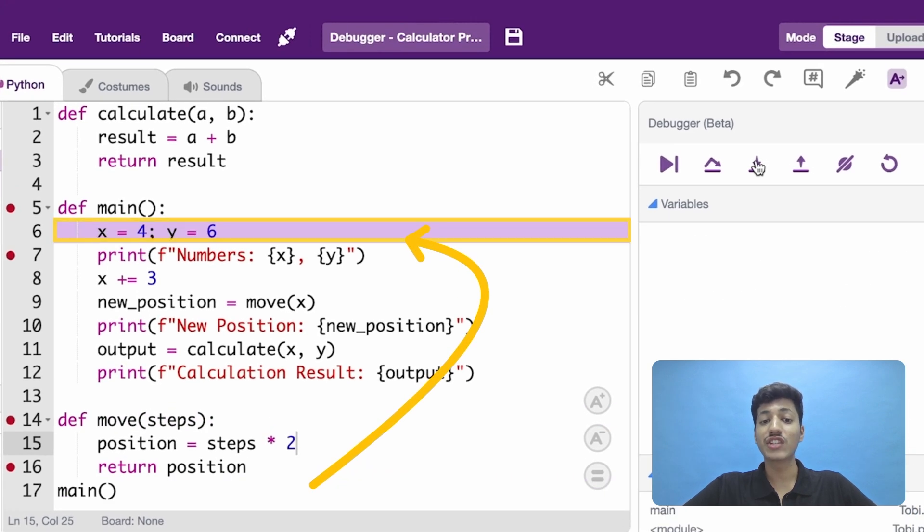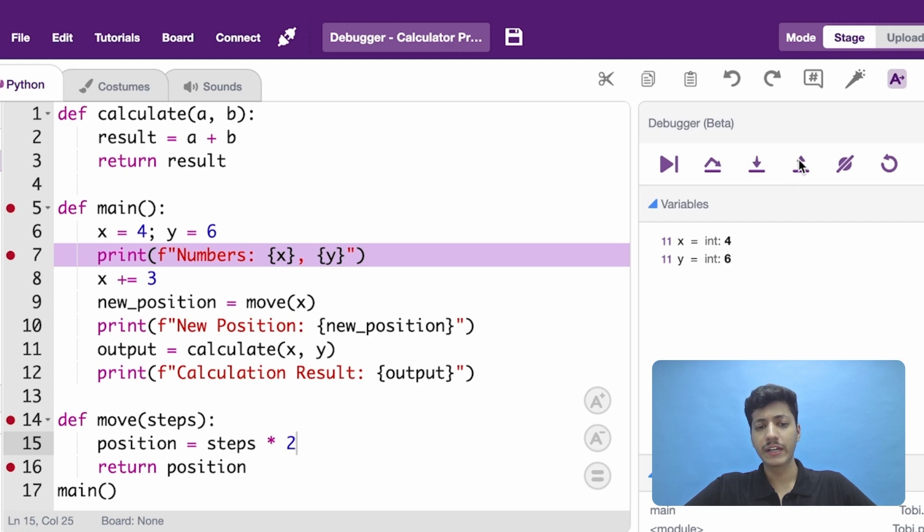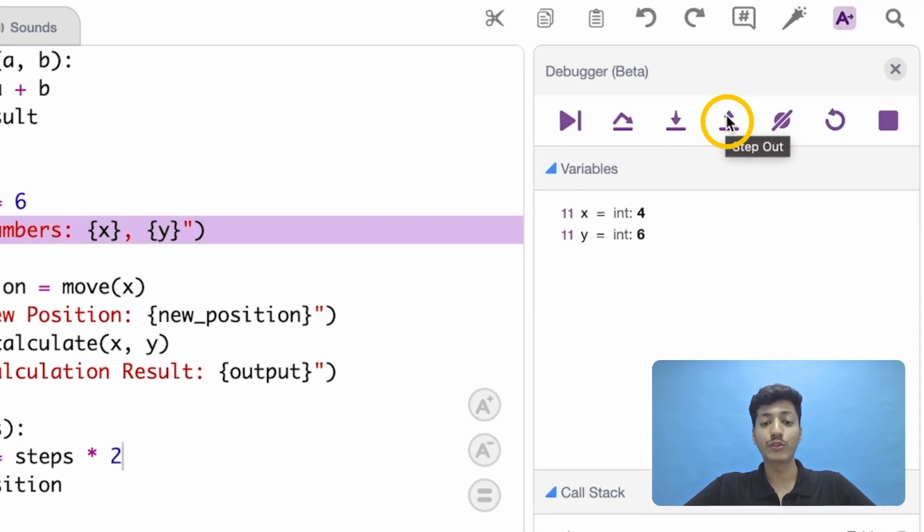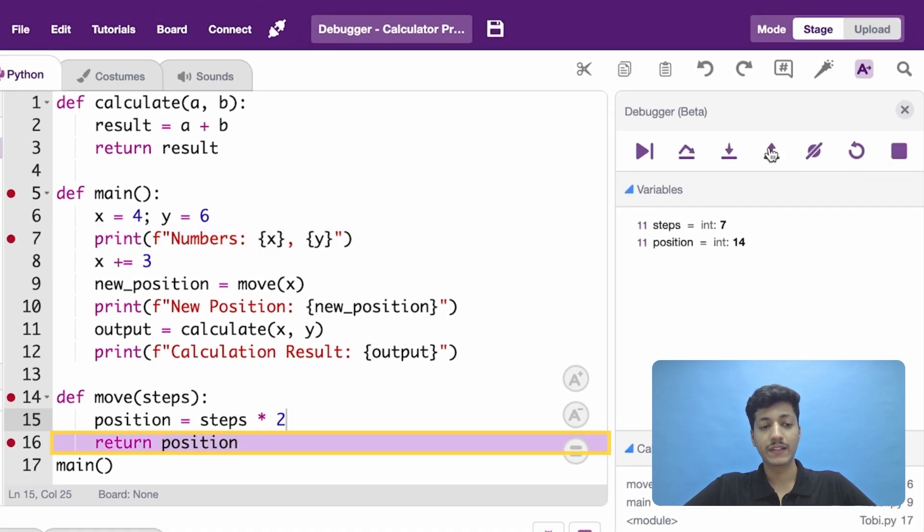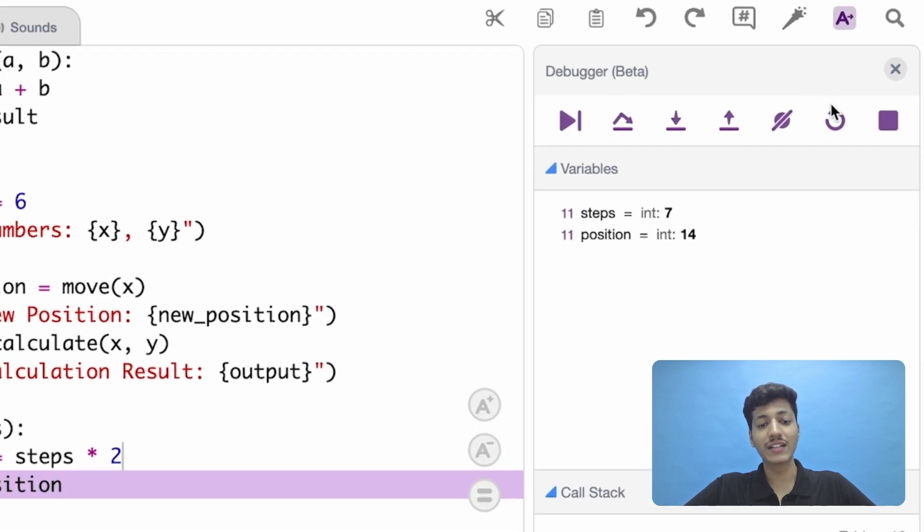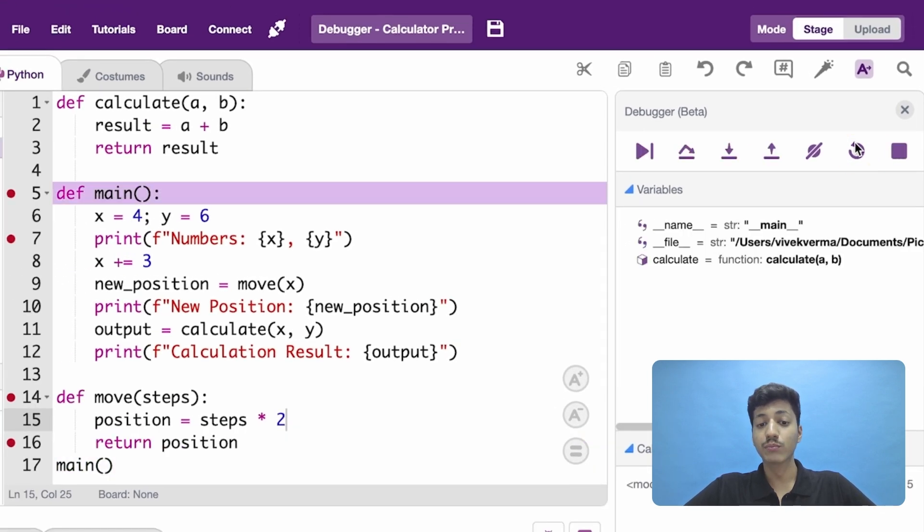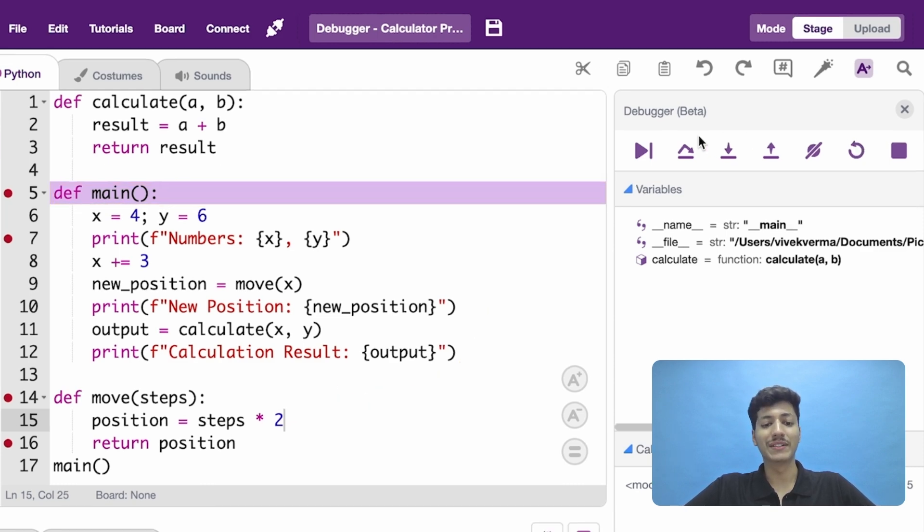You can see it is changing the variable's value. To step out of it and normally execute the function, we will click on the step out button. Simply click on the rerun button to start the execution again. To move to the next line of the code without executing it, we will click on the step over button.